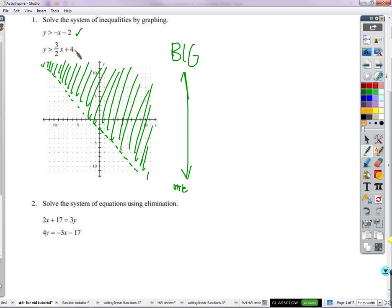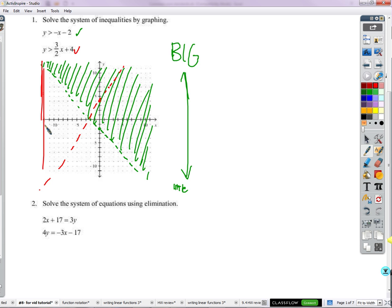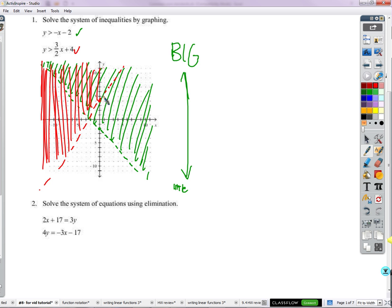Let's graph this other equation in red. It's got a y-intercept of positive 4 and a slope of 3/2 — go to the right 2 and up 3. We'll draw another dotted line because it also does not include the points that make both sides equal. Y is also greater in this case, so again we shade above this line, in a different color and a different direction. The solution is right here where the red and green overlap — Christmas land.